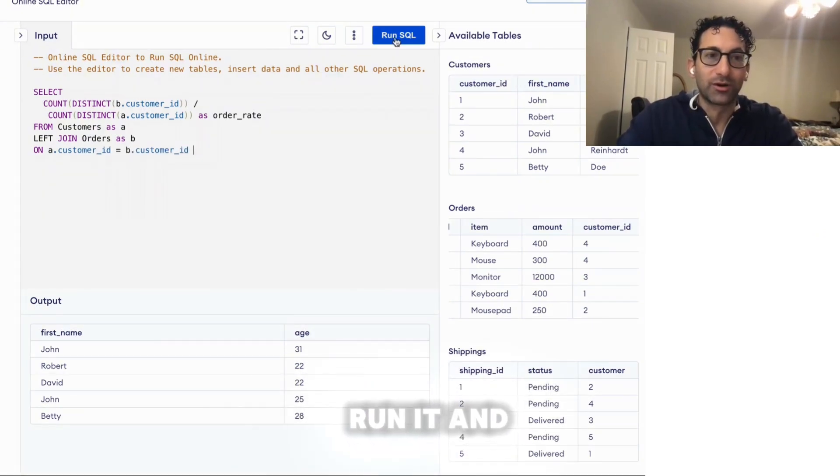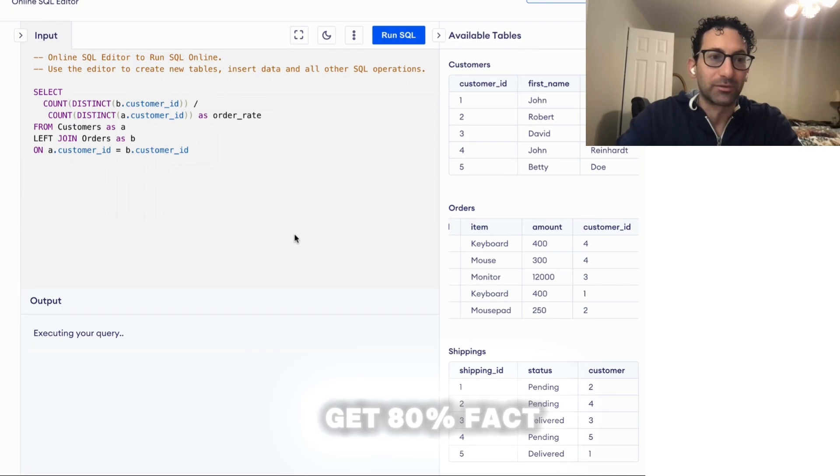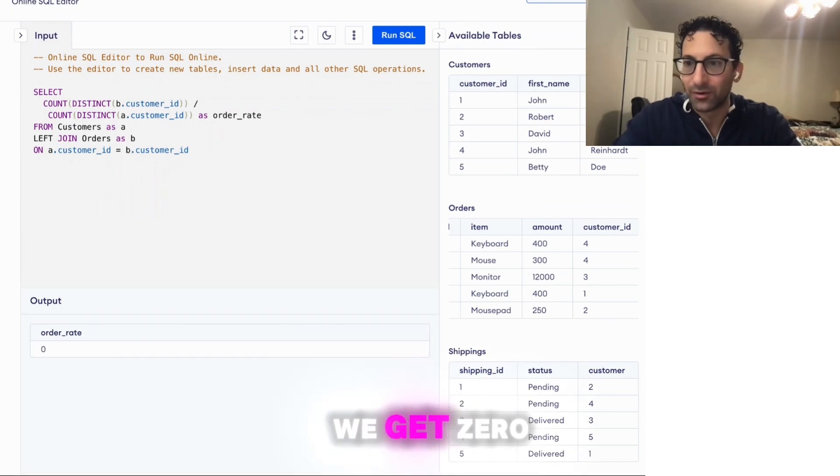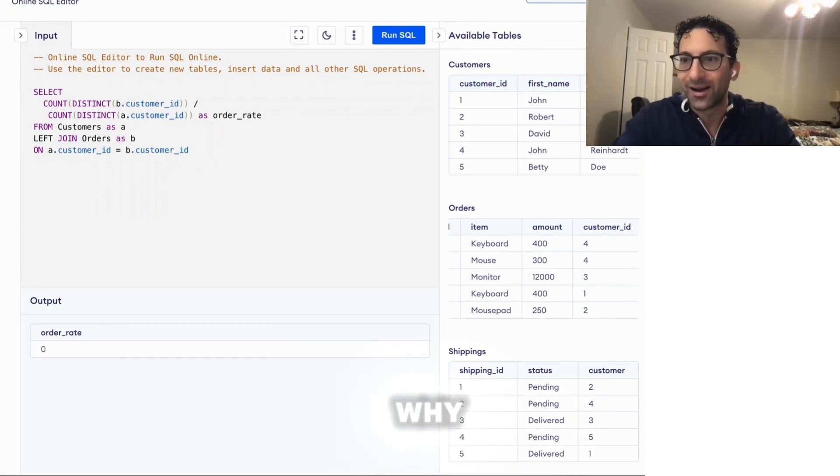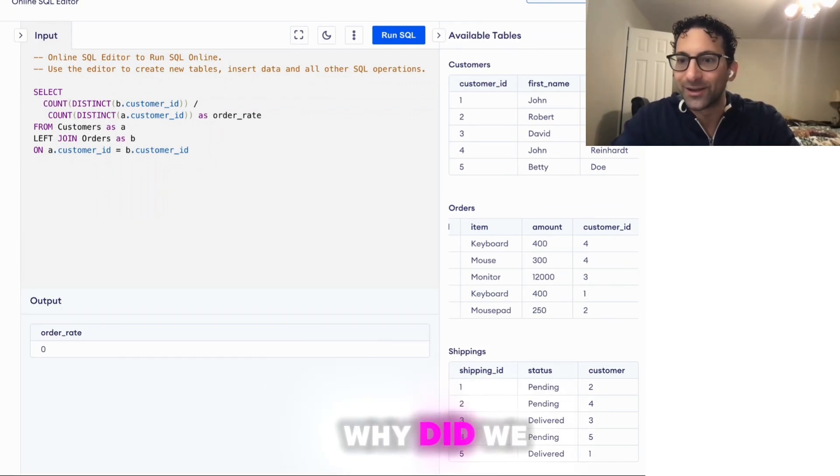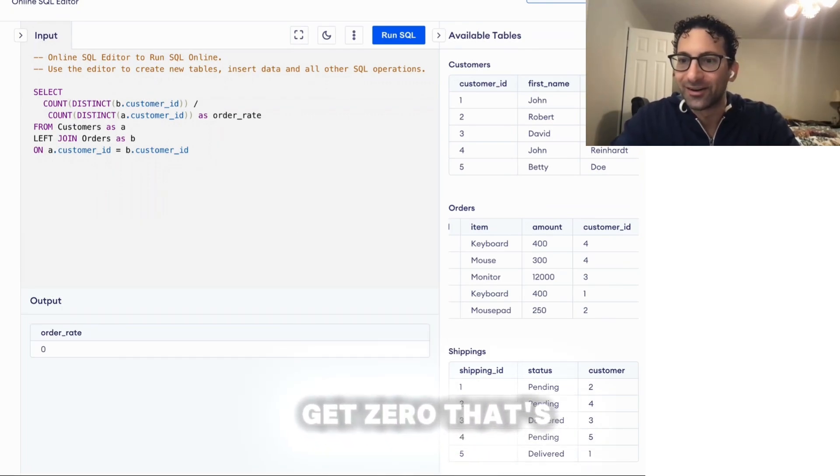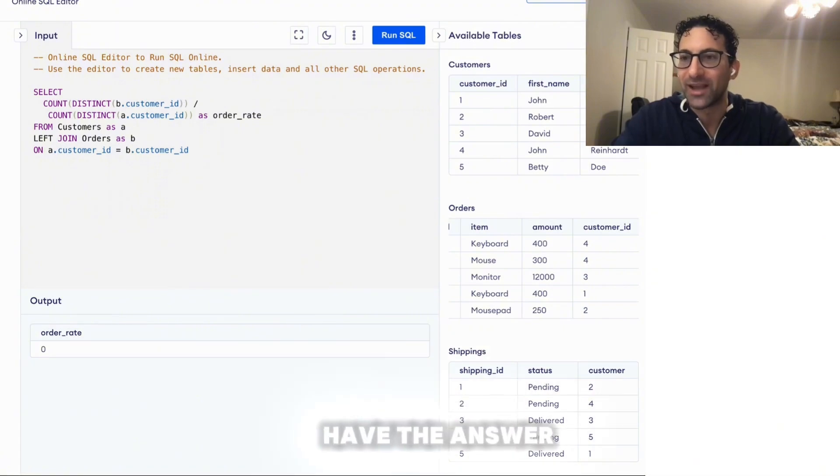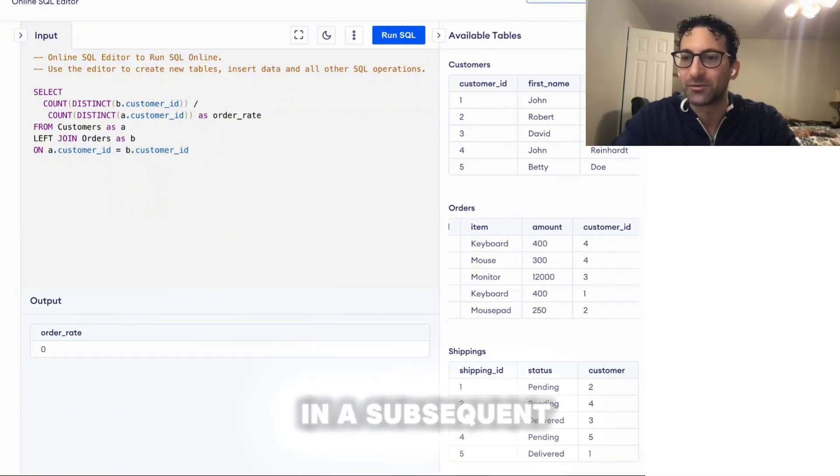And we're going to run it and we're not going to get 80%. In fact, we get zero. Why? Why did we get zero? That's my challenge to you. And I'm going to have the answer in a subsequent video.